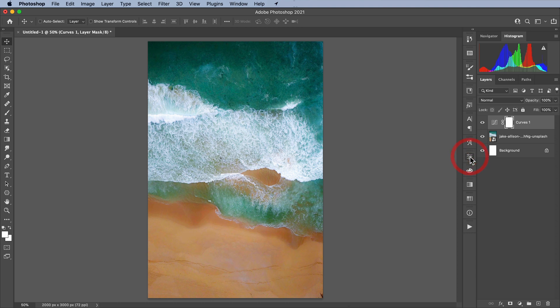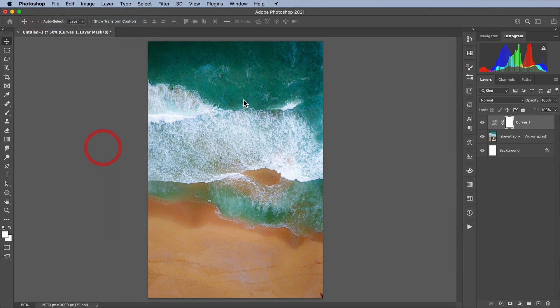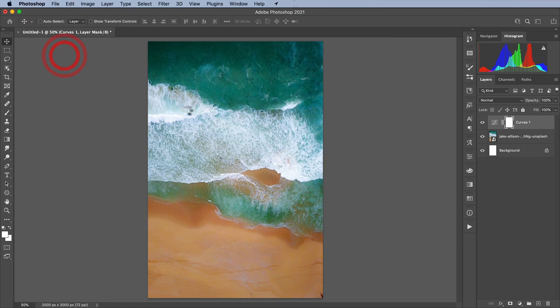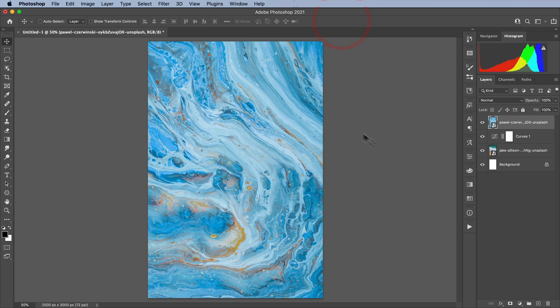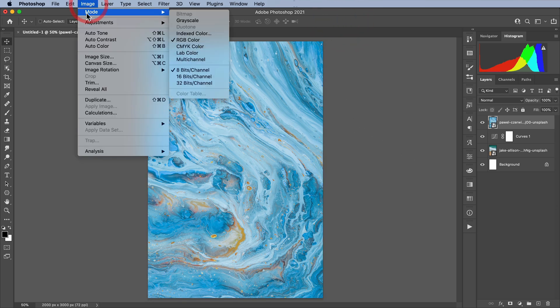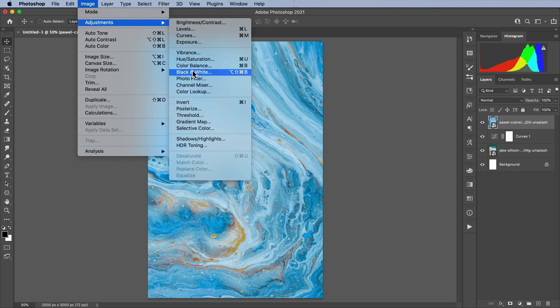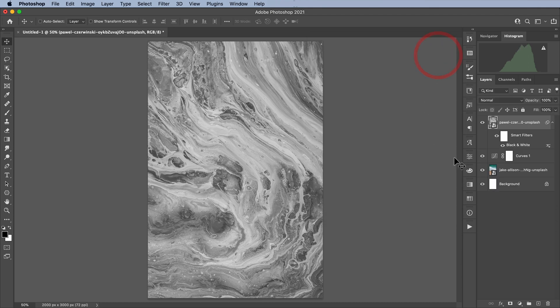Next we're going to go File, Place Embedded, and we're going to grab this marble texture, also from Unsplash. And let's hit OK. First thing we're going to do with this is turn it to black and white. I'm just going to keep the default settings and hit OK.